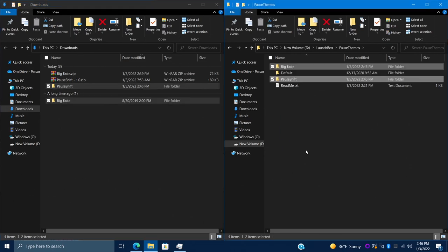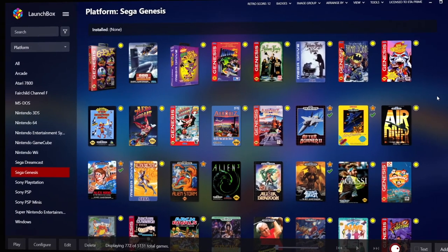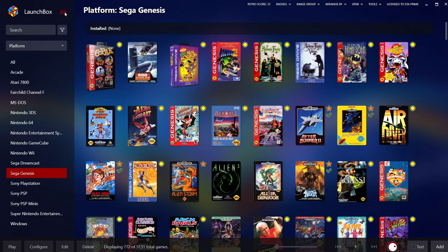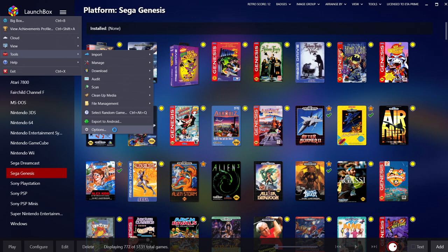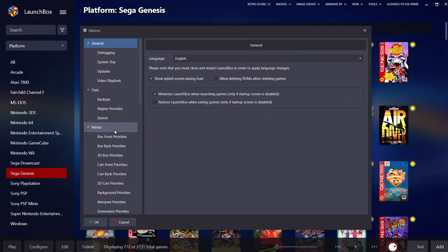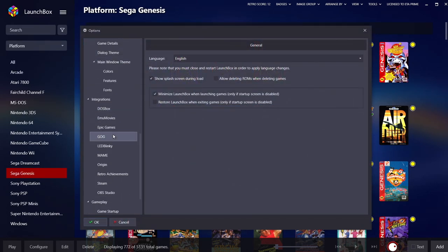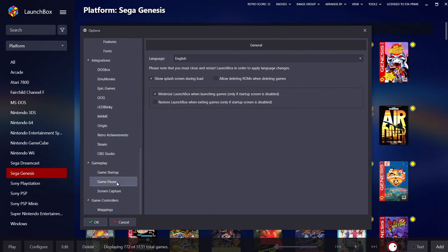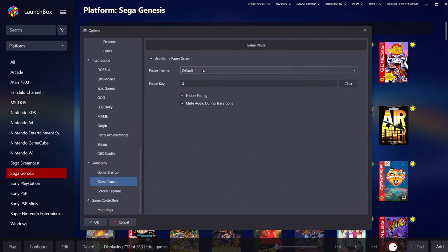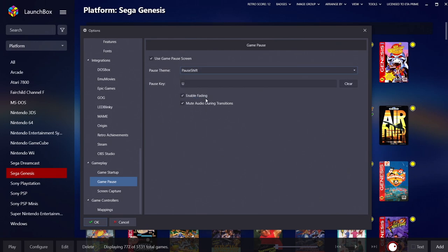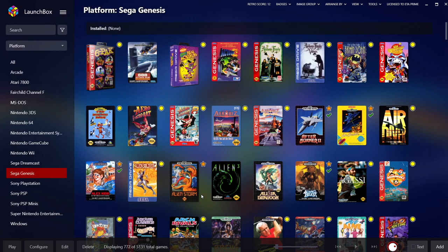Now we've got our two new pause themes — just place them right into the LaunchBox Pause Themes folder. Head back to LaunchBox to swap out the default theme. Go to Tools > Options, scroll all the way down to Game Pause, and change the theme from here. I'm going to go with Farin's Pause Shift theme. Press OK and the new pause theme is now enabled. Let's start up a game.